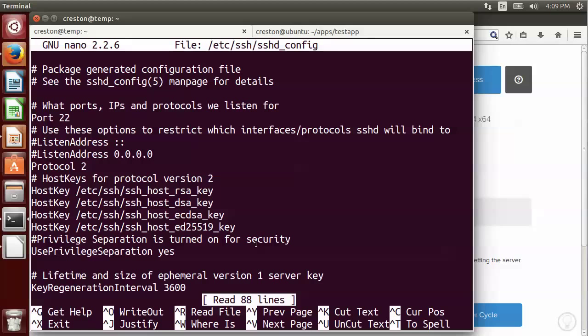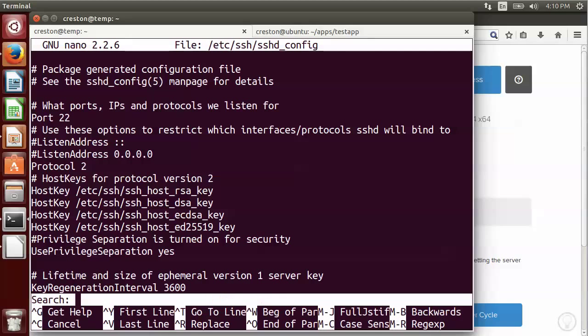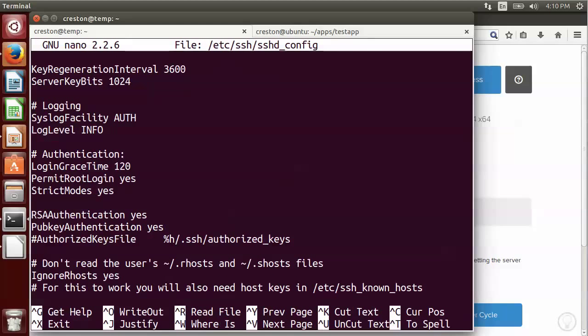So we're going to look through this file, and we're going to change four options. So the first option, I'm going to use control W to do a search, and I'm going to look for permit root. So right now it has permit root login yes, and we want to disable that and say no.